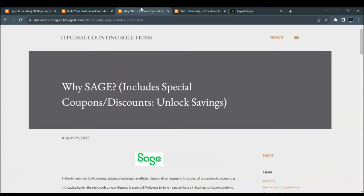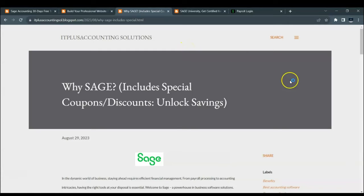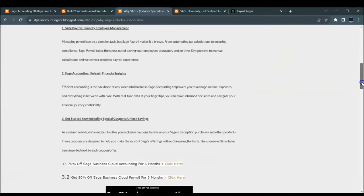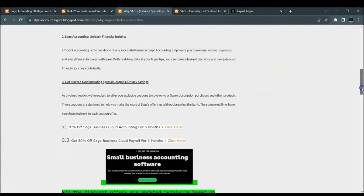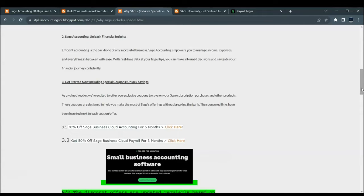Next up on the third tab, for those considering Sage as their go-to solution for accounting and payroll, we highly recommend that you check out this blog post. This post provides valuable insights into securing significant discounts and coupons when you register through our Sage affiliate links. The coupons on this blog post are regularly updated, ensuring you make substantial savings on your software subscription.